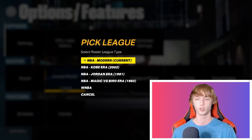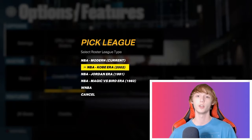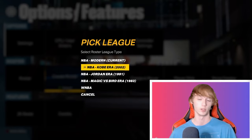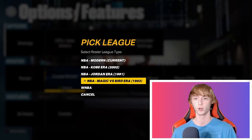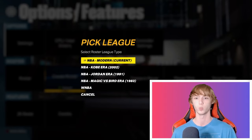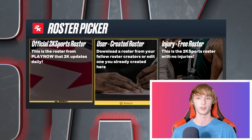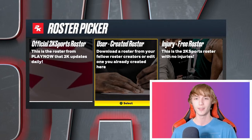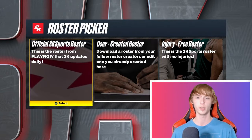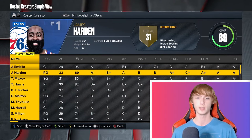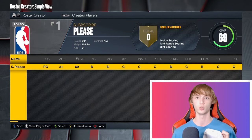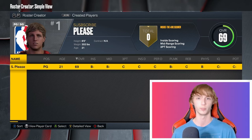Once you guys do that, you want to head over to the Create Roster tab. If you guys are on new gen, you can put yourself in different eras — like the Kobe era, the modern era, the Magic versus Bird era. We're gonna go to modern era just to help the current gen guys out. Then you guys want to head over to the official 2K Sports roster. When you are in this official 2K Sports roster, click on the left bumper until you get to Created Players.